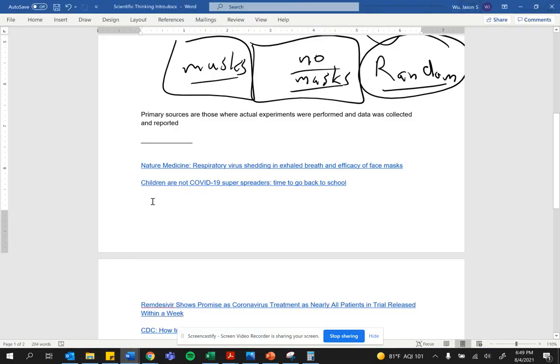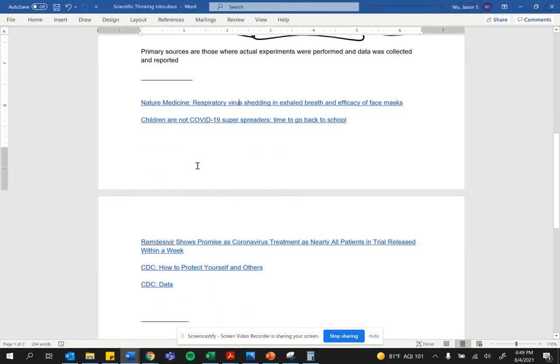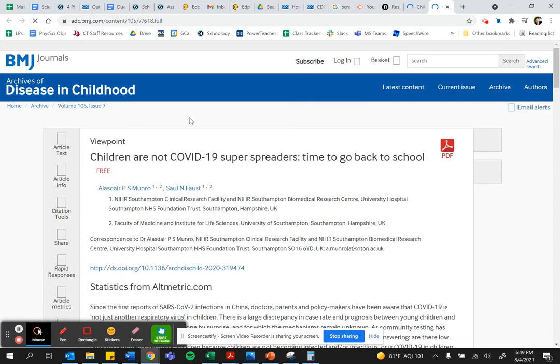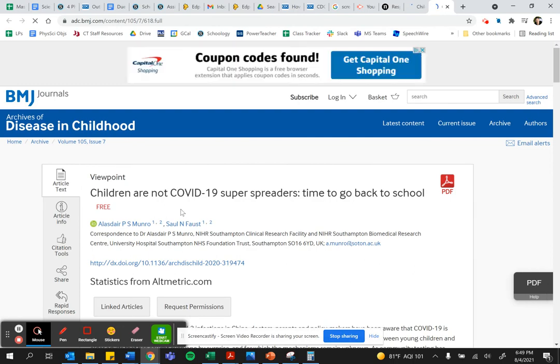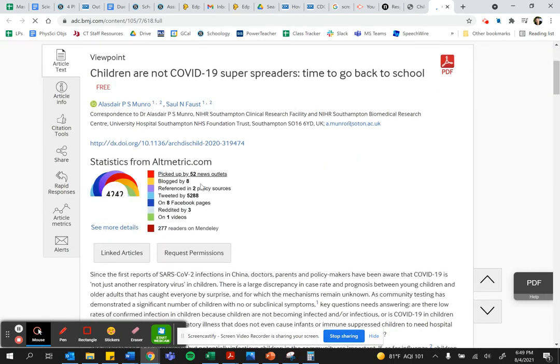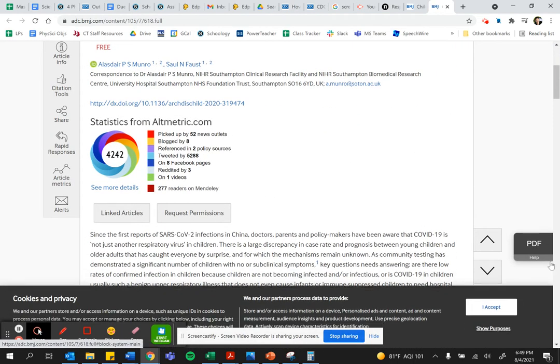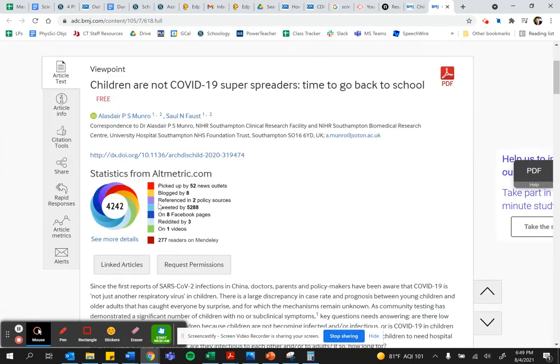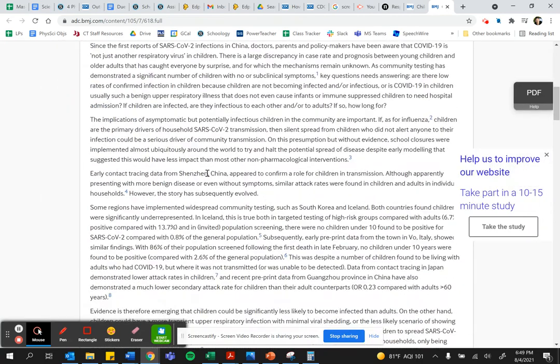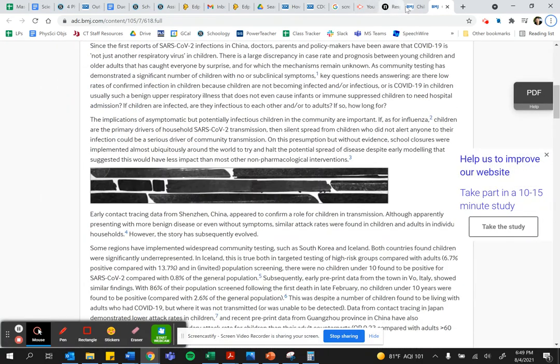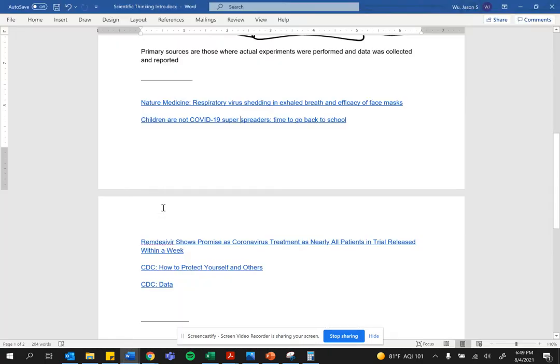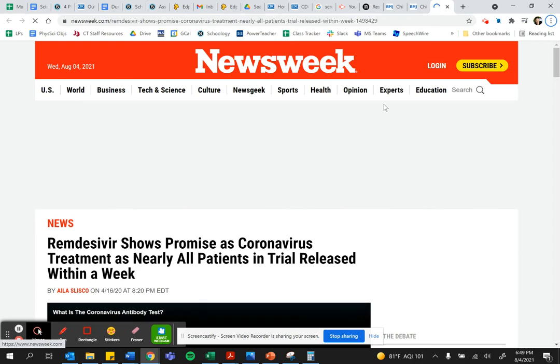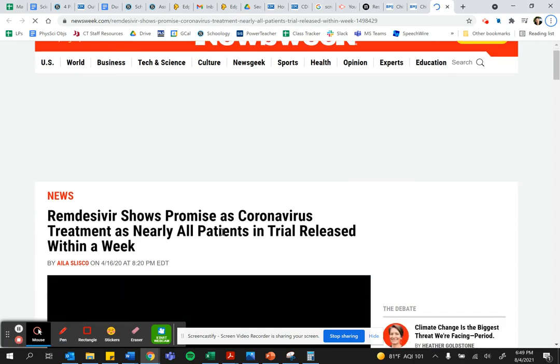For example, I'm looking at children are not COVID-19 super spreaders, time to go back to school. Well, let's take a look. Actually, this is not the best example. I'm going to move on to another example. This is an article that has to do with remdesivir, and it's from Newsweek.